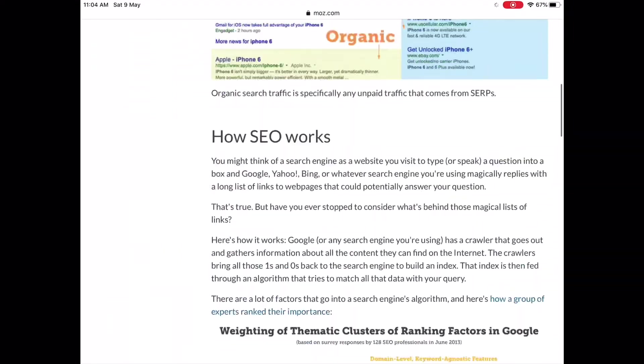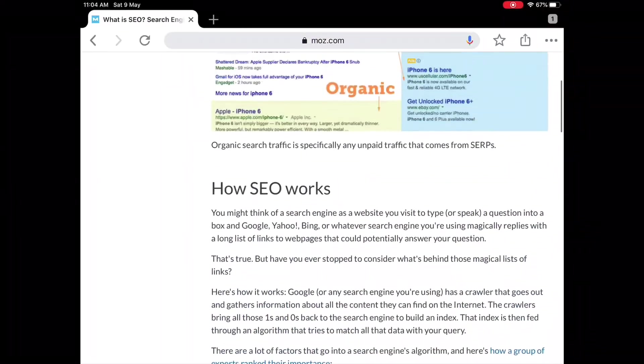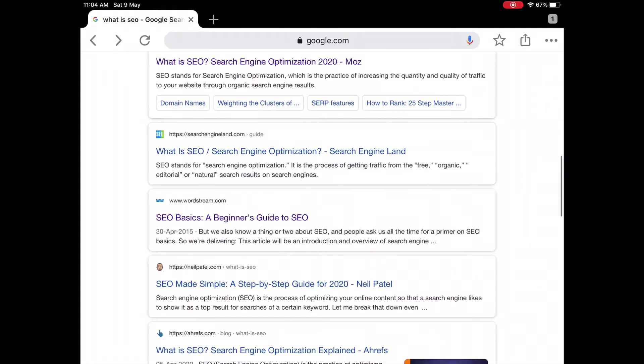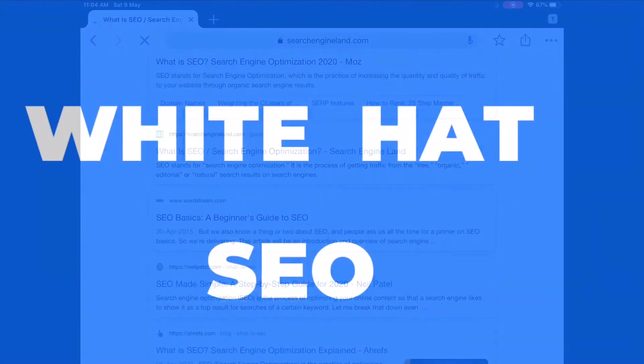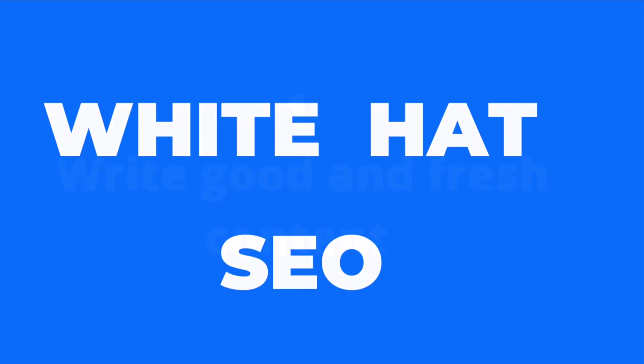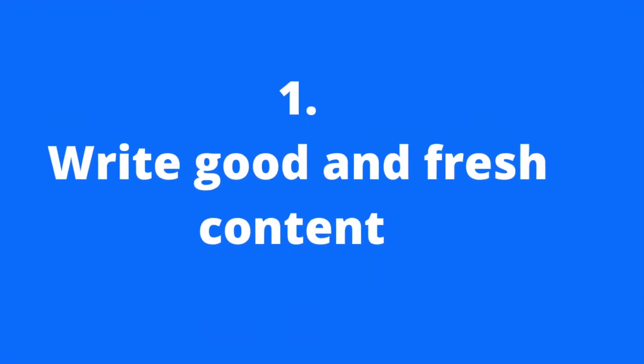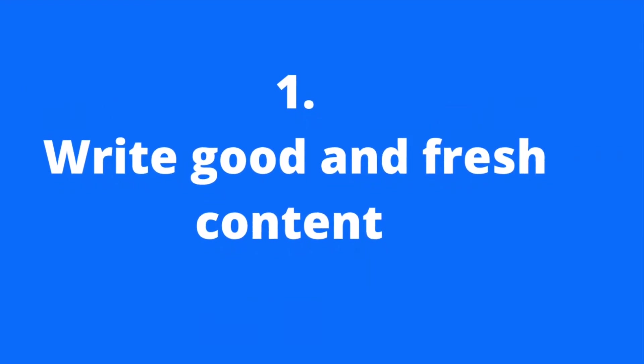There are some techniques and these are exactly search engine optimization techniques. First is White Hat SEO. This is also suggested by Google. In this type of SEO, the first thing is you must write good or fresh content.